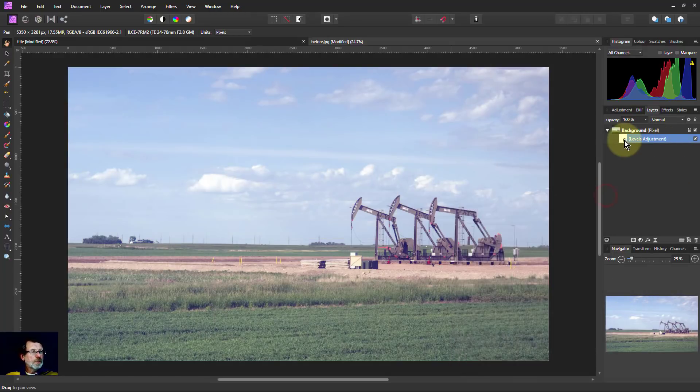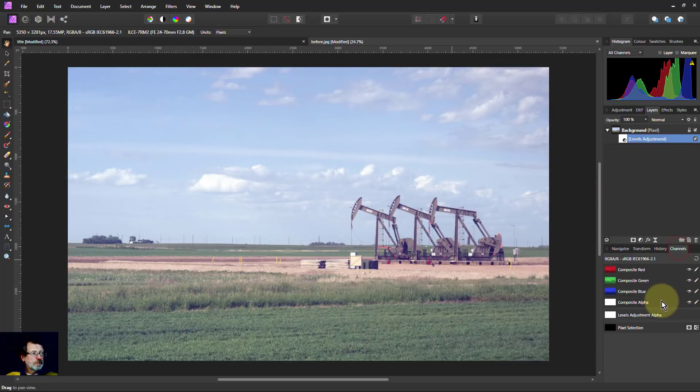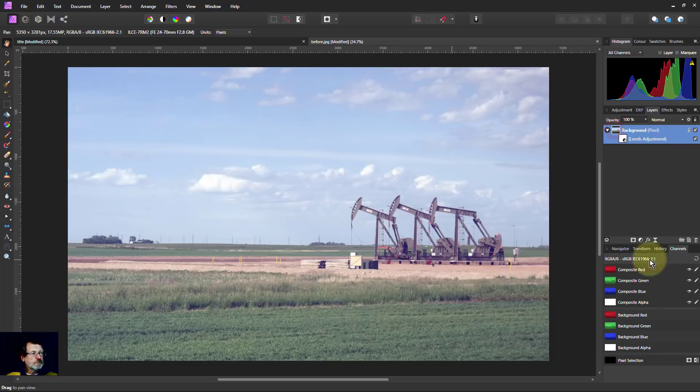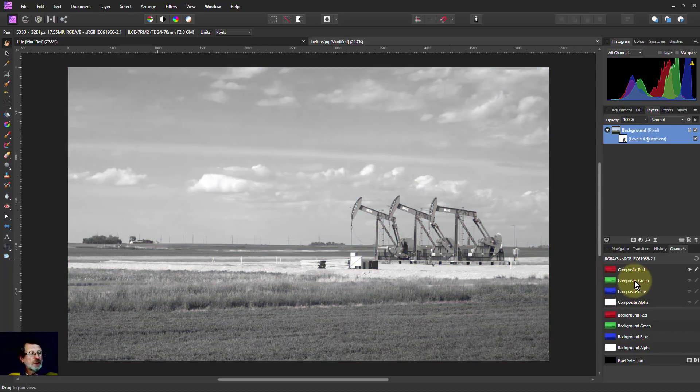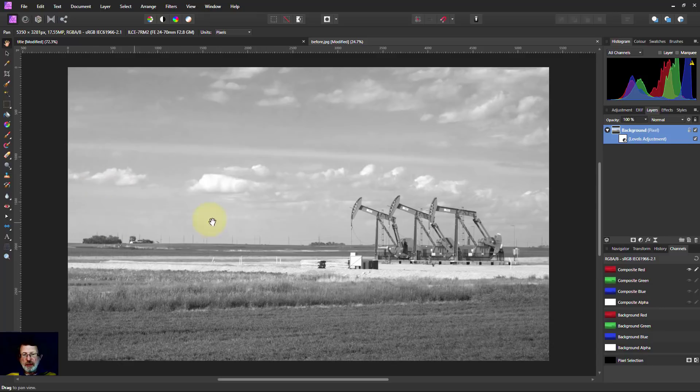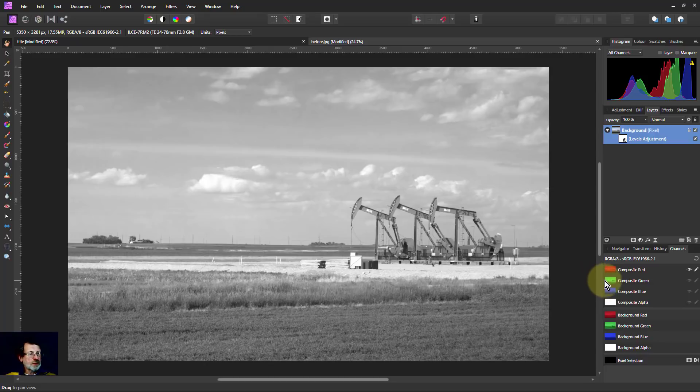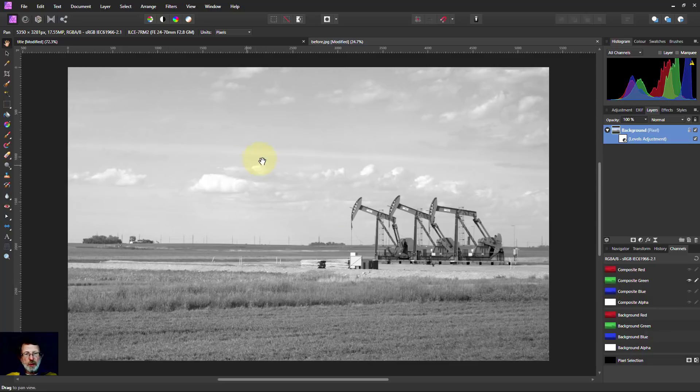So what we can do is we can look at channels. So now we've got the composites, and if I go to red, then it shows just the red, where white means lots of red and black means not much red. And if we're looking particularly around the sky here, that's okay. You've got some red in it, of course, because it's RGB. Click on the green. That's better. That's whiter because we would like to get the sky as white as possible.